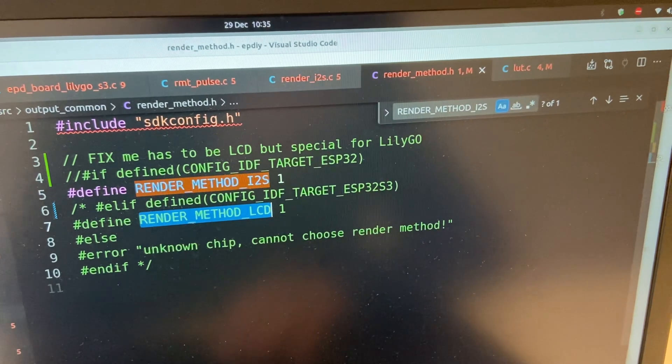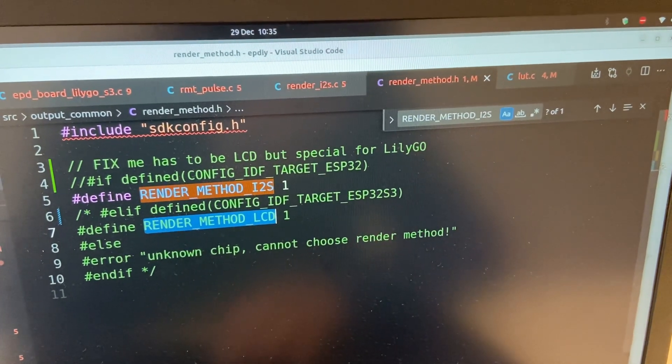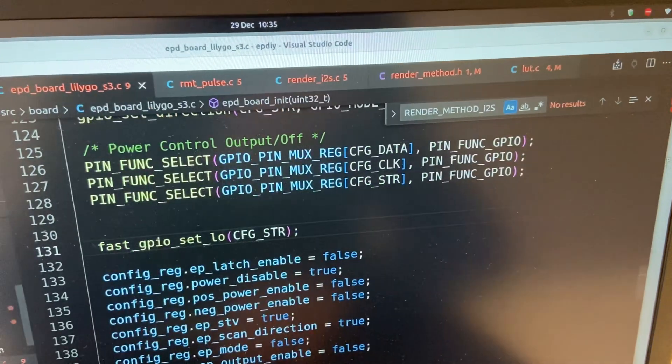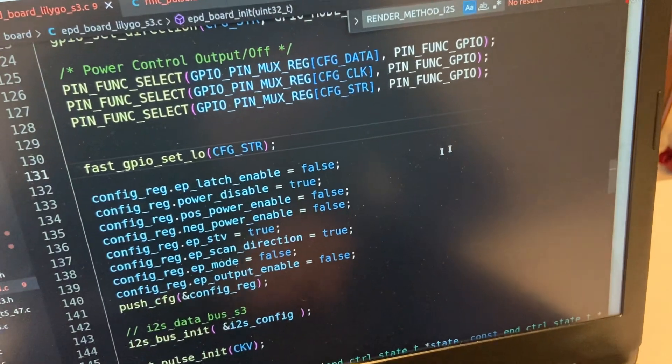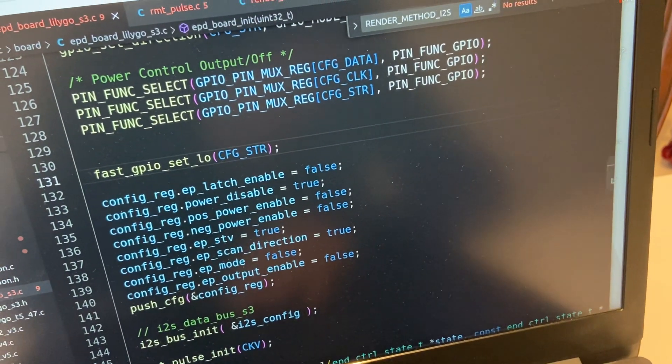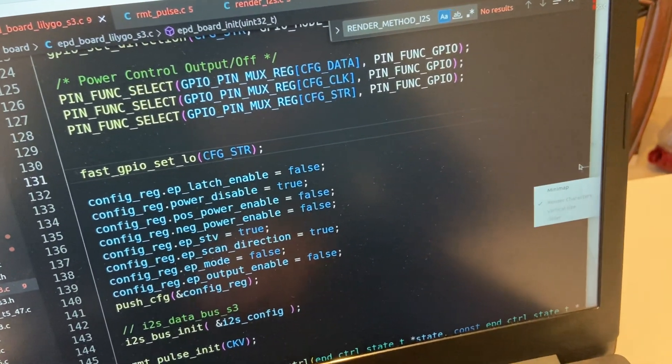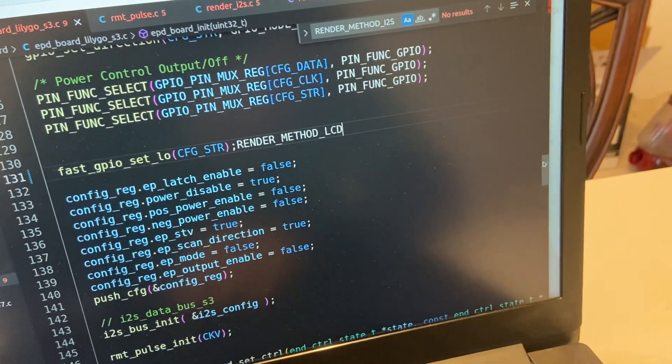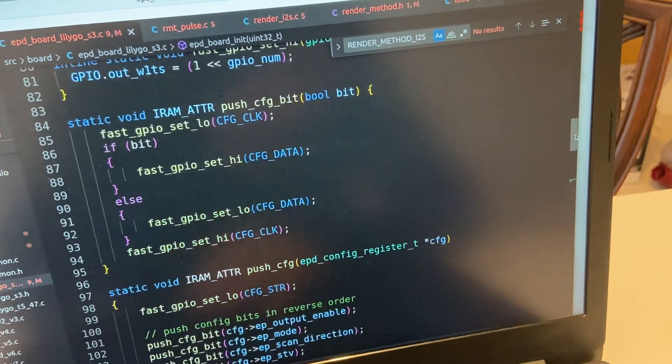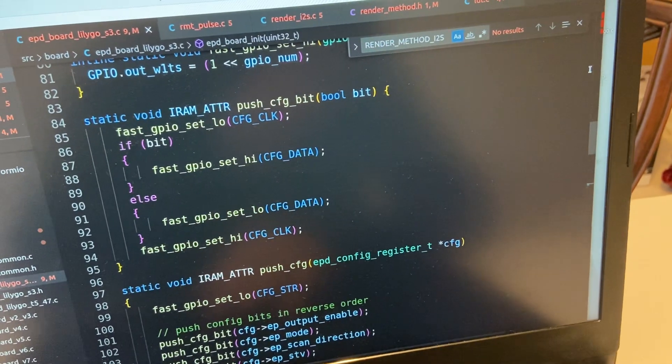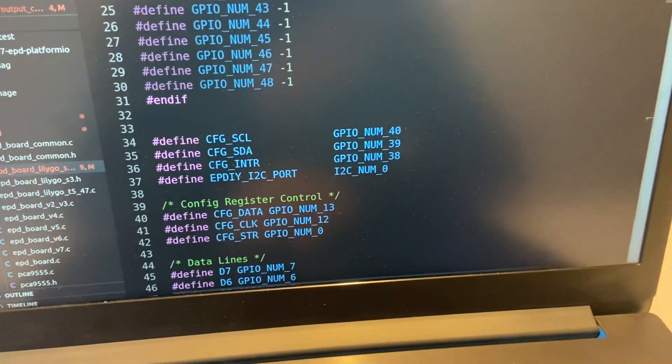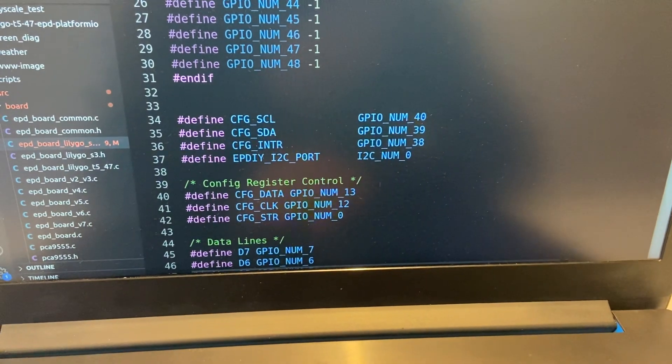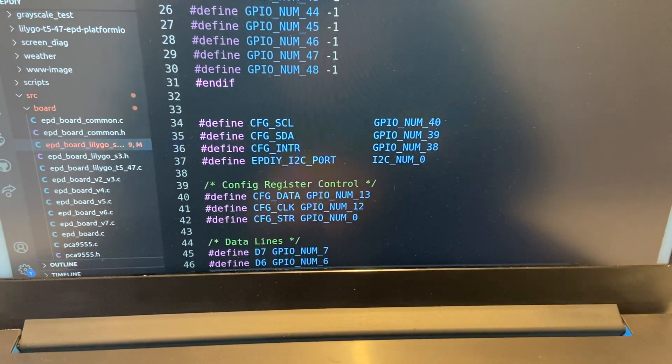As you can see in the board definition, let's go to the board definition here, it is using kind of the same way as E2S just with LCD mode. That means that you cannot fully implement the LCD mode.